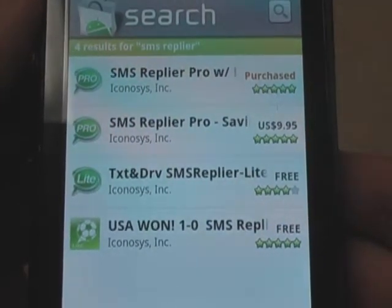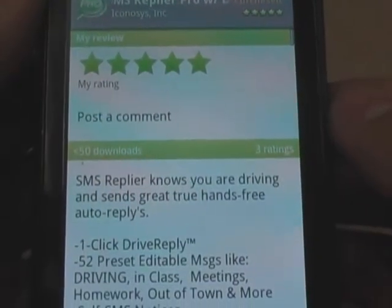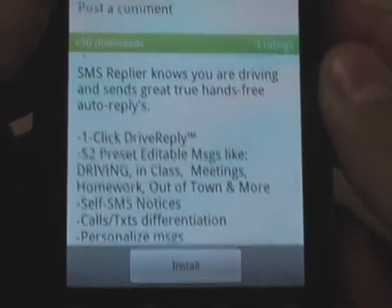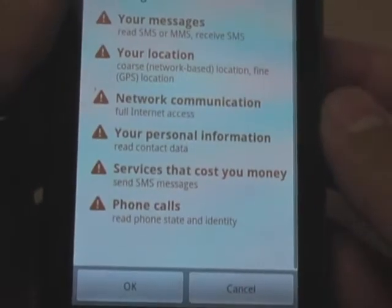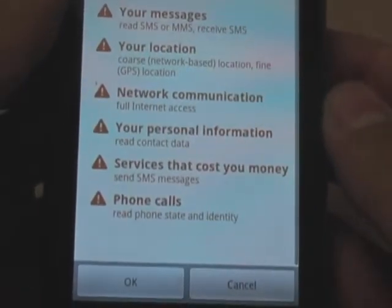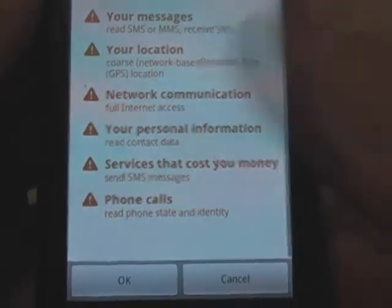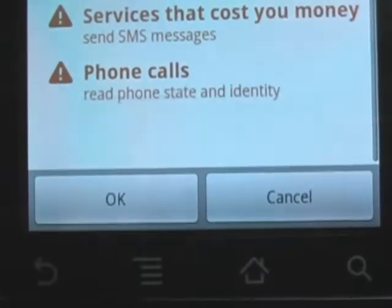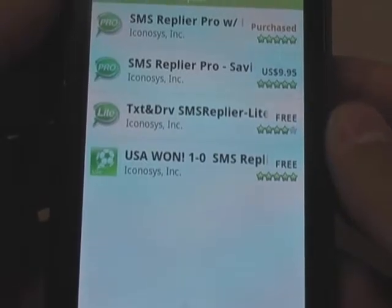You're going to see your choices here — you have four choices. We're going to go ahead and get the purchased one, SMS Replier Pro. Since we already have it purchased, we're just going to go ahead and hit install, but for others it should say buy. Then after reading these carefully, go ahead and say OK. Your item will be downloaded.